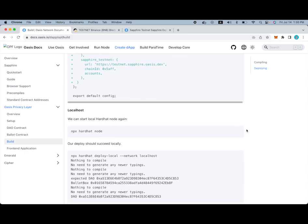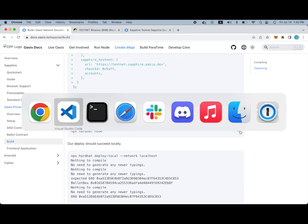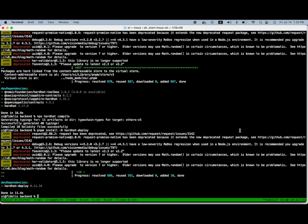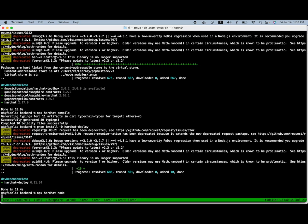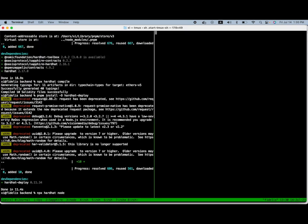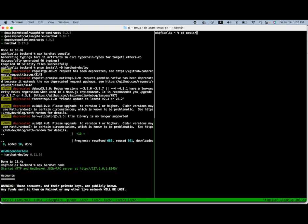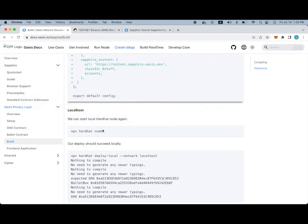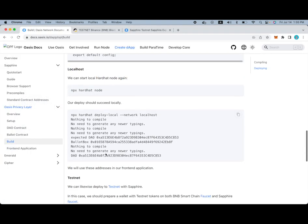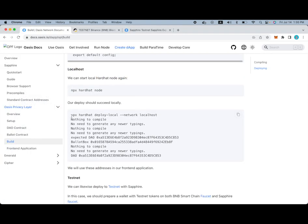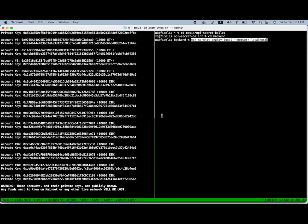Additionally, as you'll see here, we'll make changes to the hardhat user config and add the different pieces of network configuration information that we'll need. We will be using the Binance Smart Chain testnet and the Sapphire testnet when we deploy. But first, let's make sure the local version works.